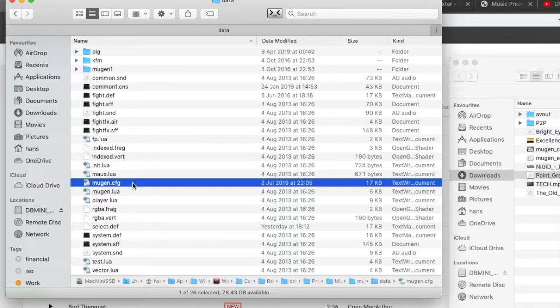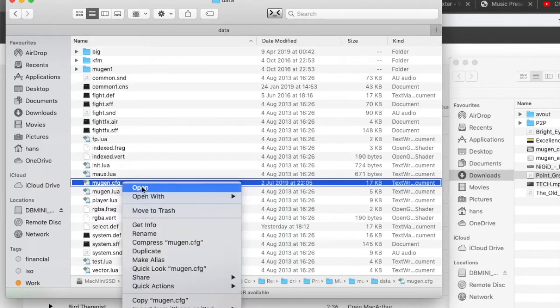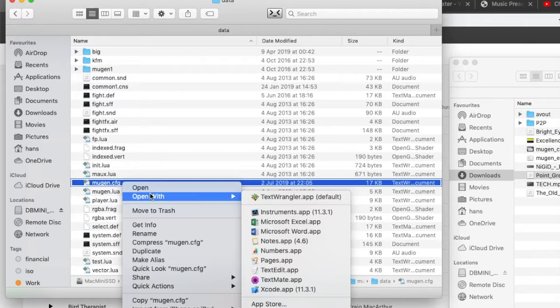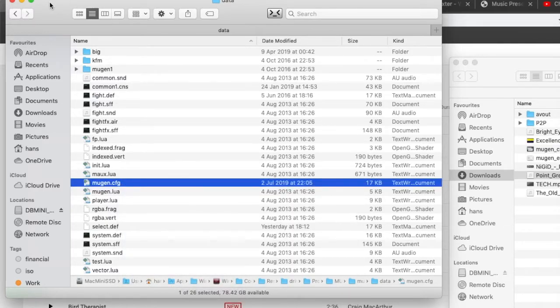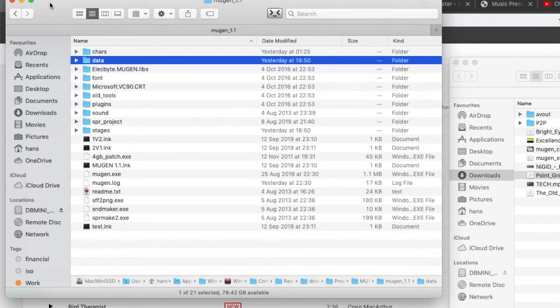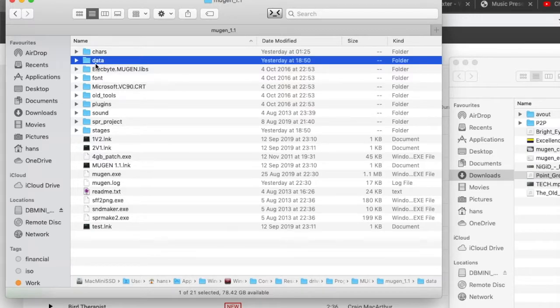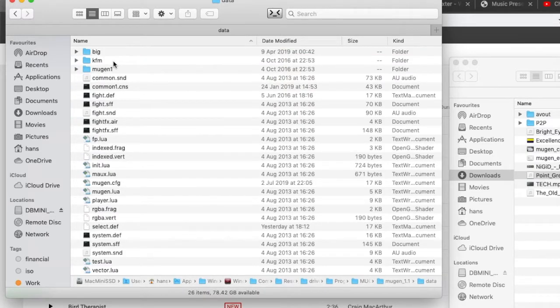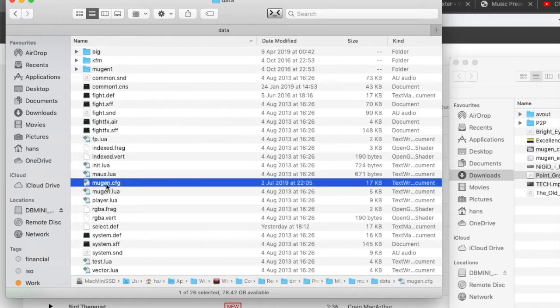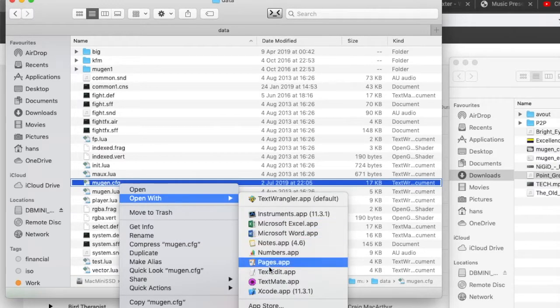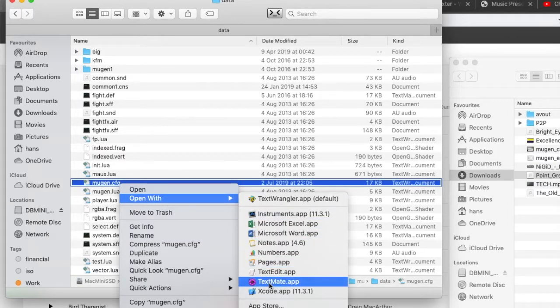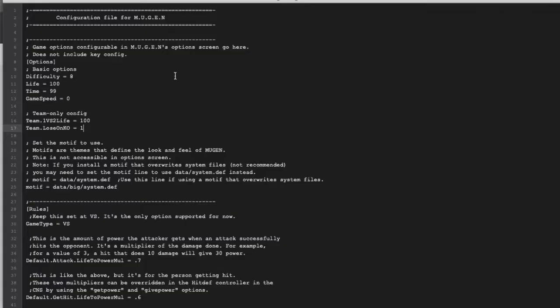Inside Mugen 1.1, there's a data folder. Go inside the data folder, there's a mugen.cfg file. Open this file with any text editor.